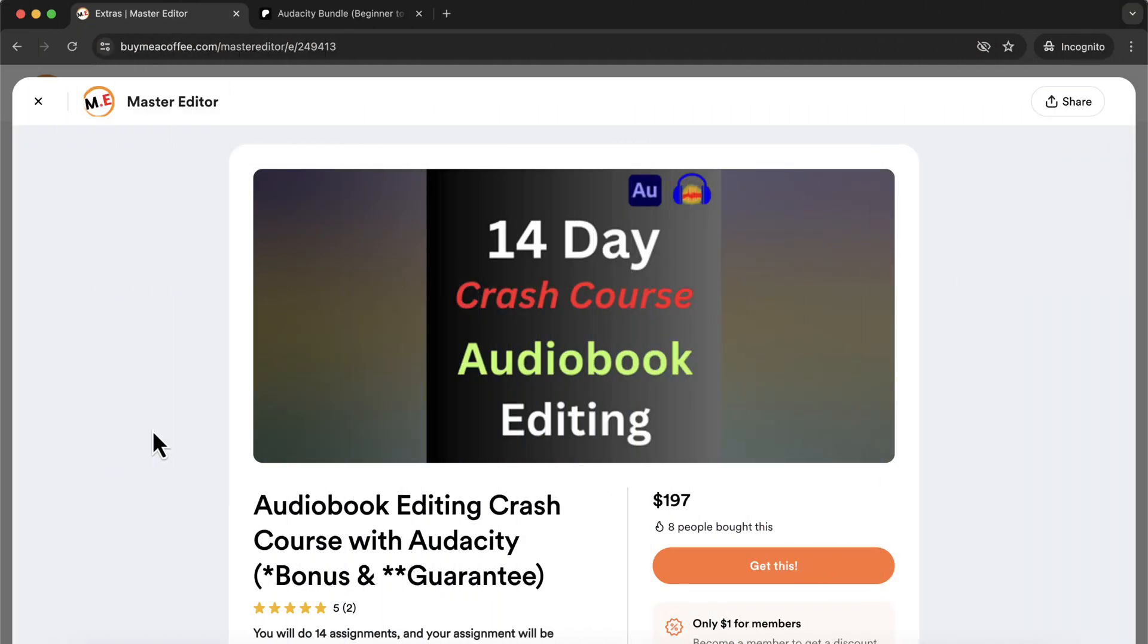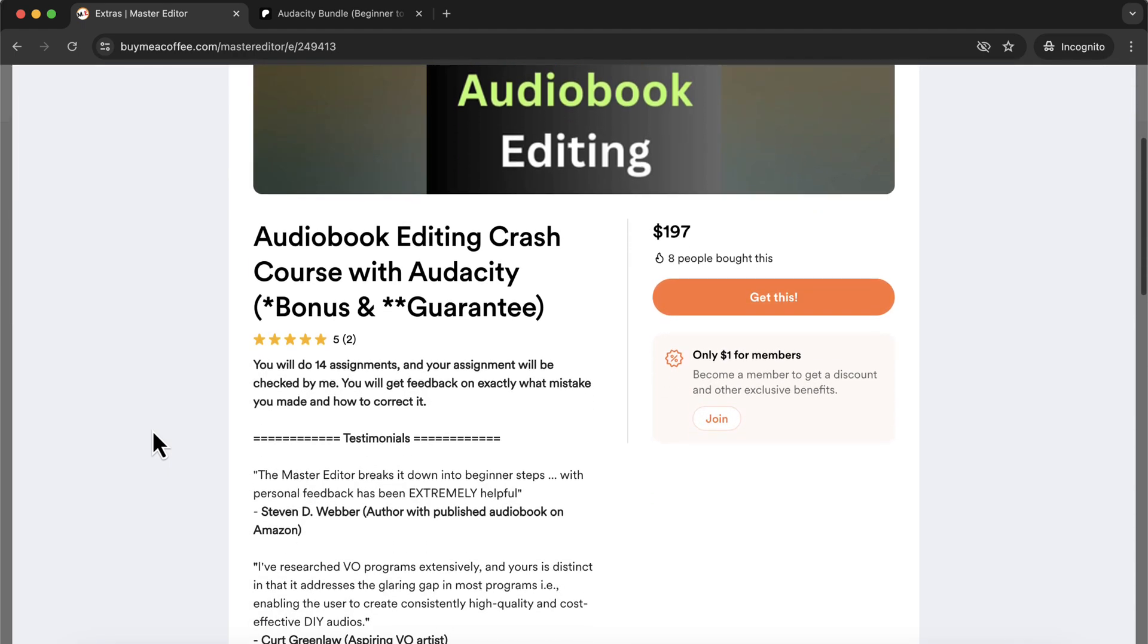You are watching a video sample from my 14-assignment audiobook editing crash course in Audacity. If you are into professional voiceover, this crash course will help you too. You can get this crash course from this Buy Me A Coffee page.